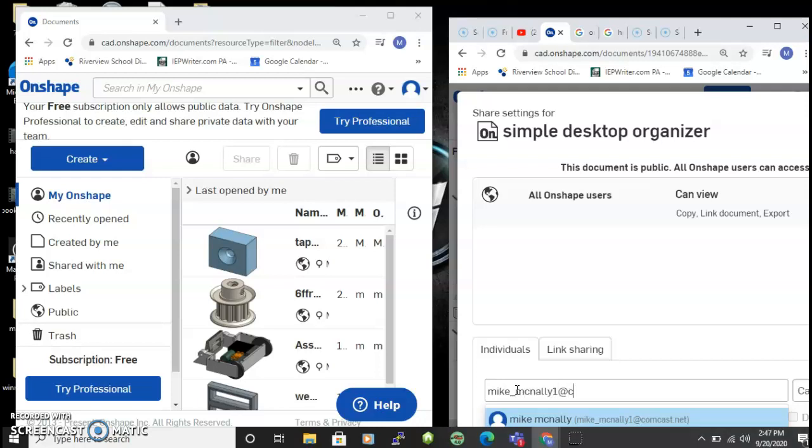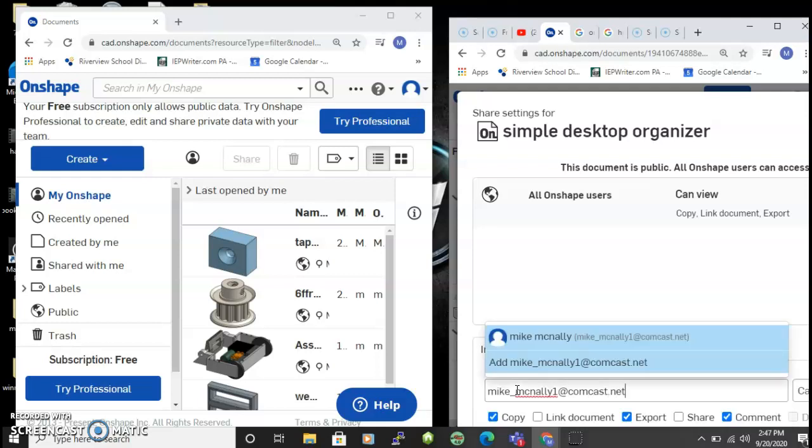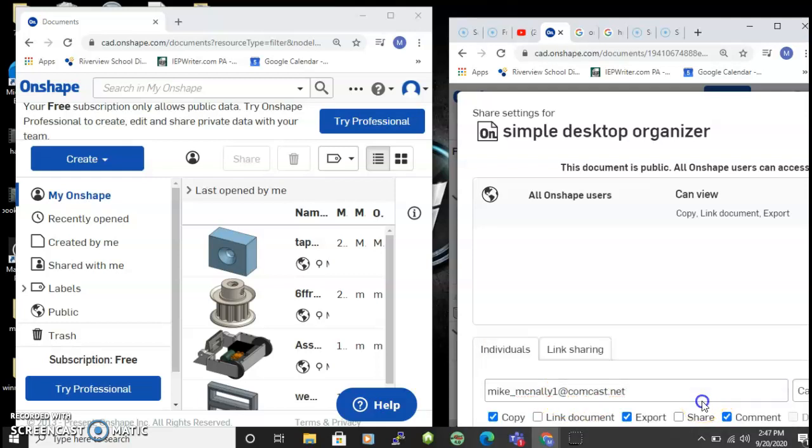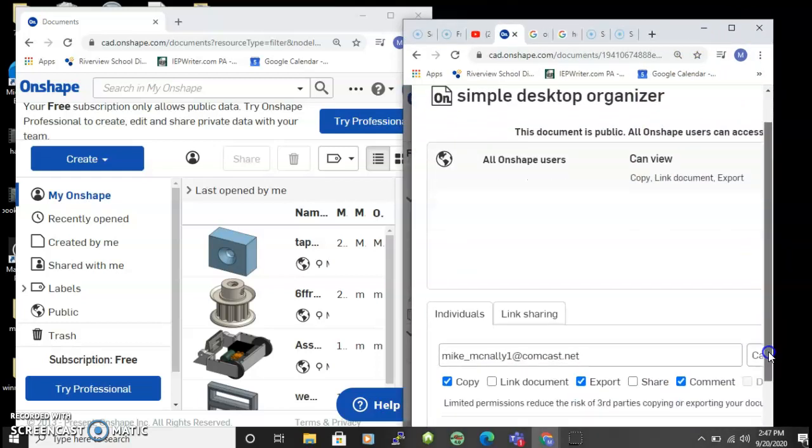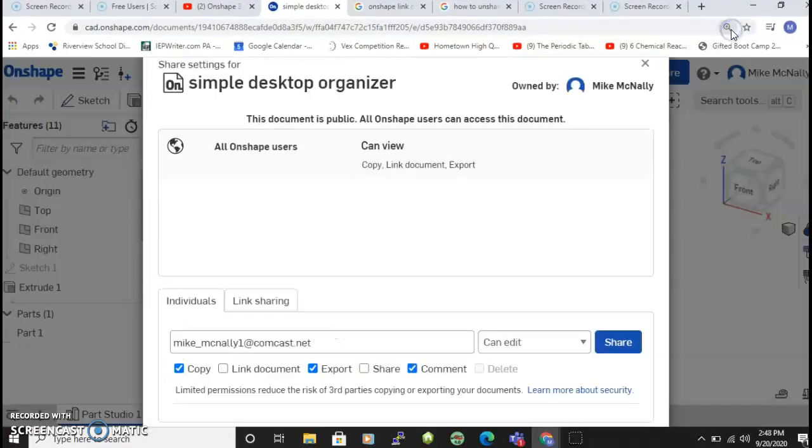I'm gonna maximize my screen for a second and you can say can view or can edit.